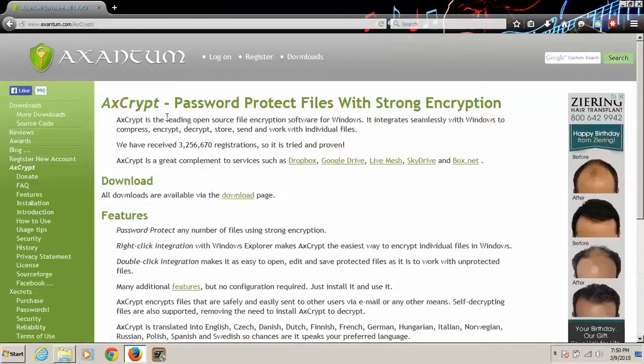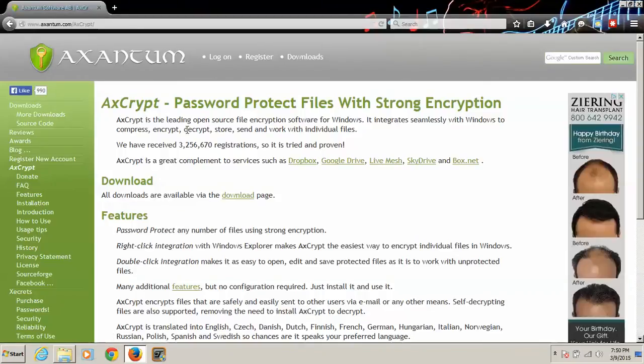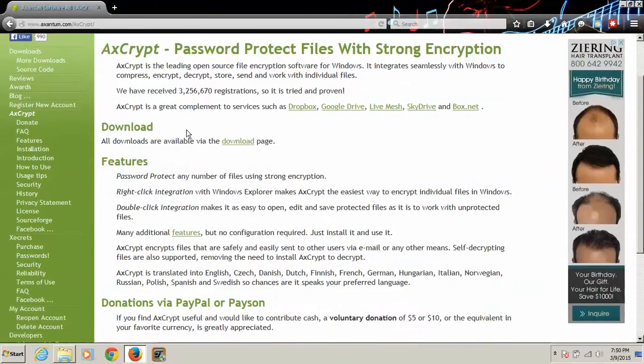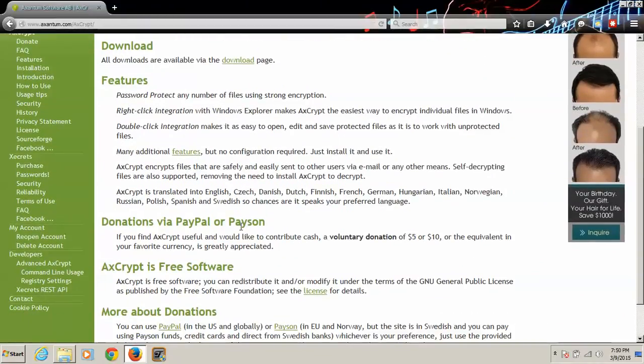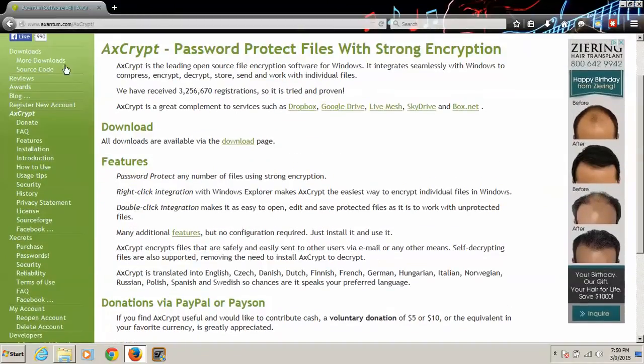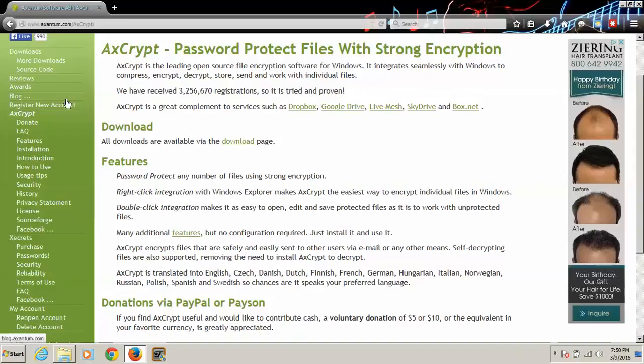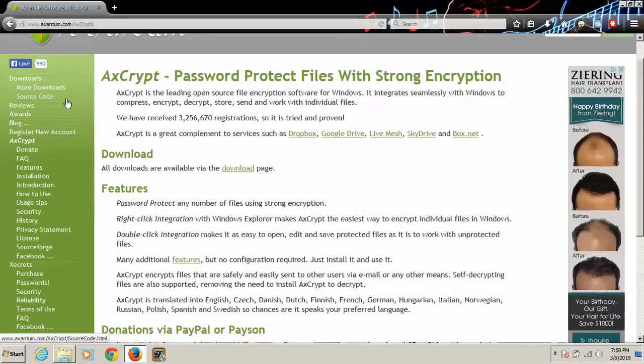Now this is open source, really easy to use. And so what we're going to do is we're going to go to the download section.